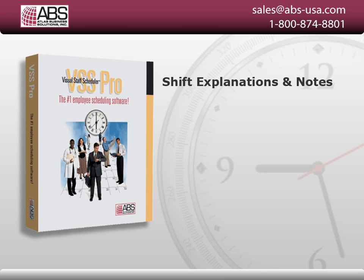With Visual Staff Scheduler Employee Scheduling Software, you can enter your own shift explanations and notes, giving you the ability to add details to shifts and time off.